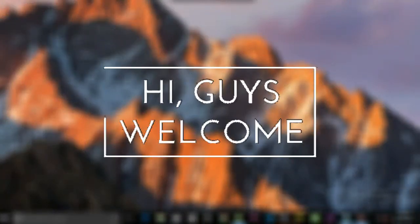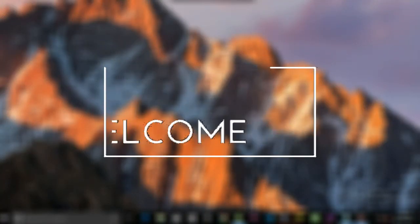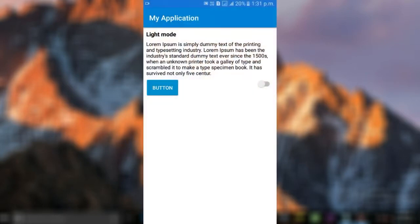Hi guys, welcome. In today's video, we're gonna learn how we can implement dark theme in our application. Here is a quick demonstration for you.